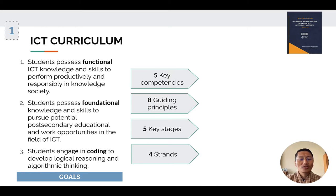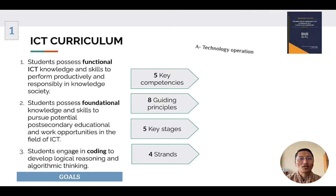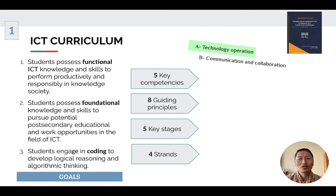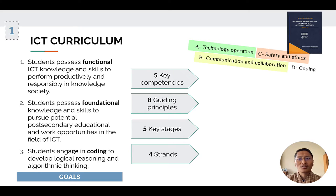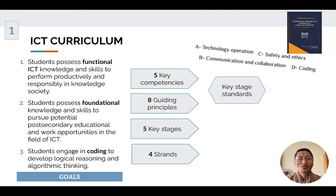There are four broad strands in the ICT curriculum framework. The four strands are: A. Technology Operations, B. Communication and Collaboration, C. Safety and Ethics, and finally D. Coding. All these strands are equally distributed into key stages.